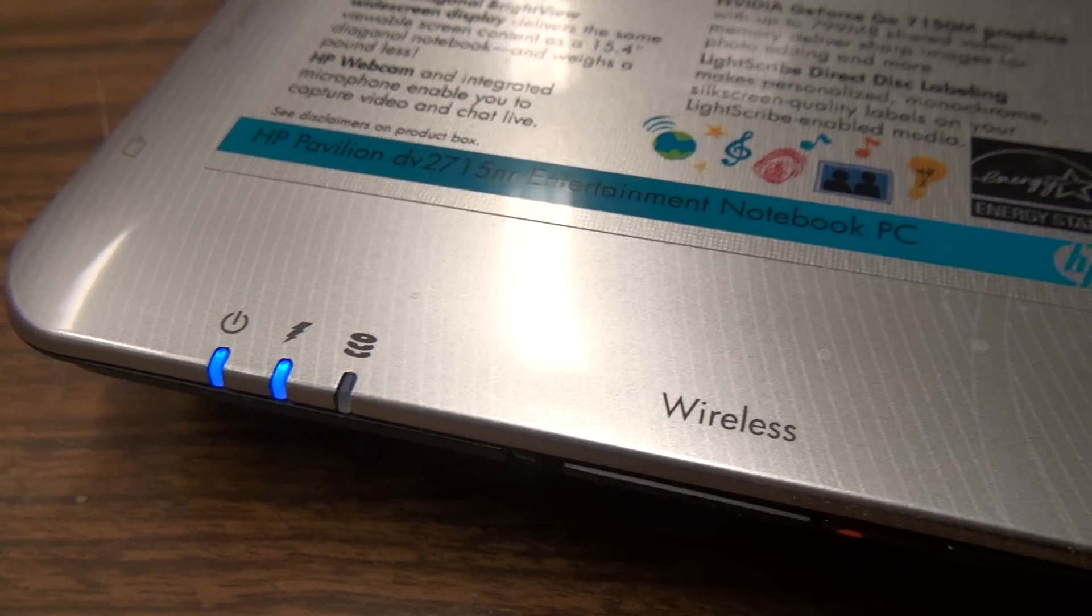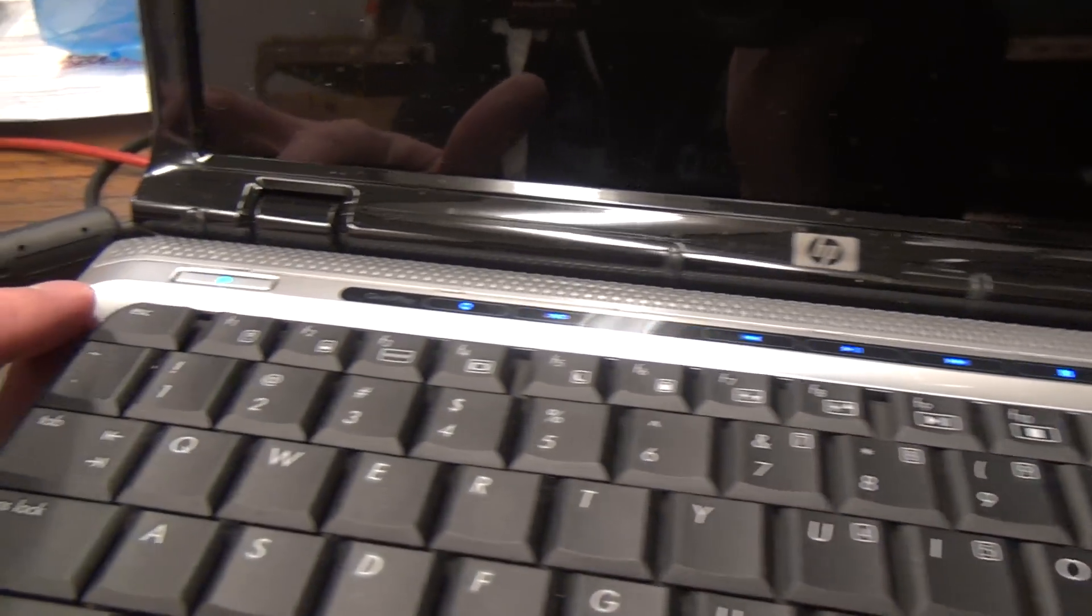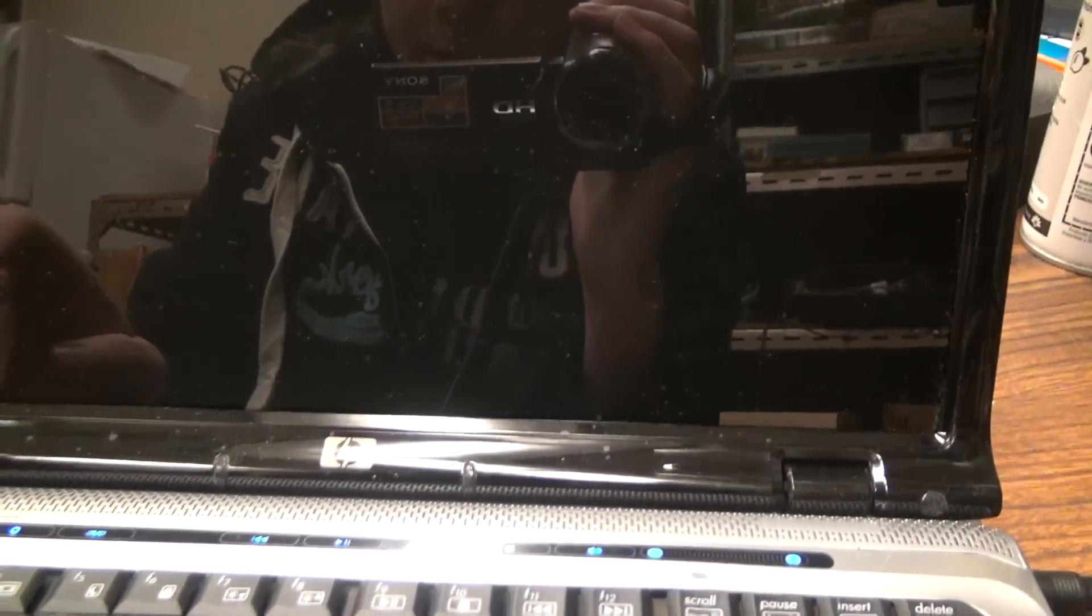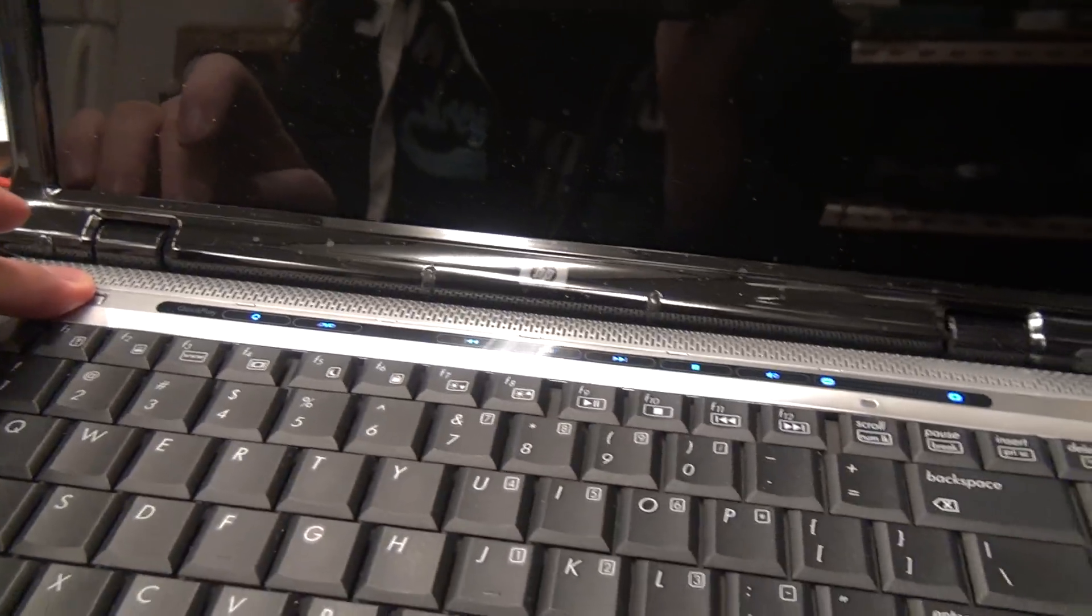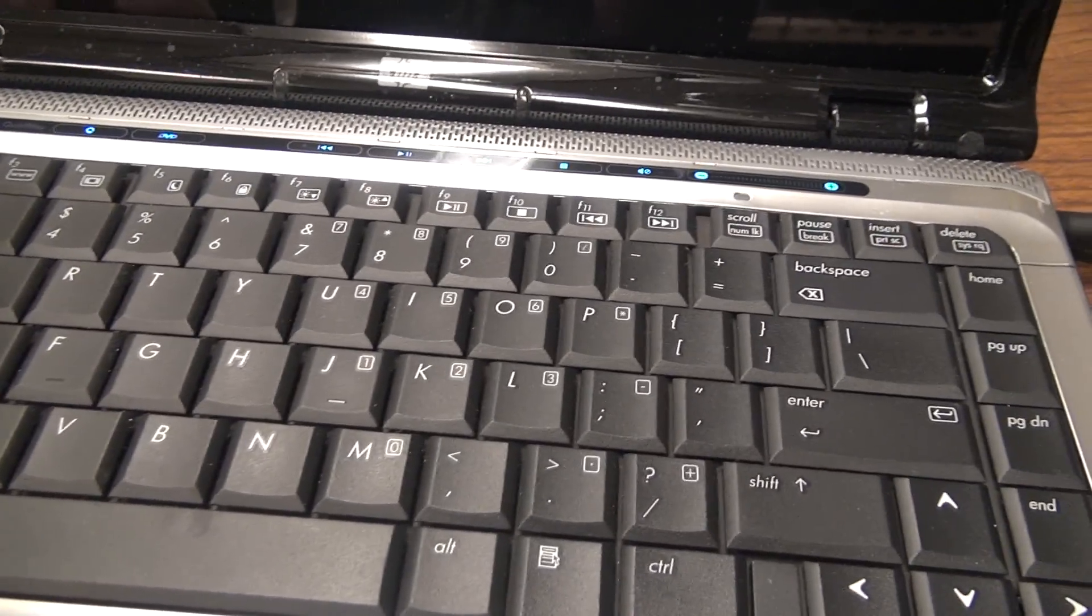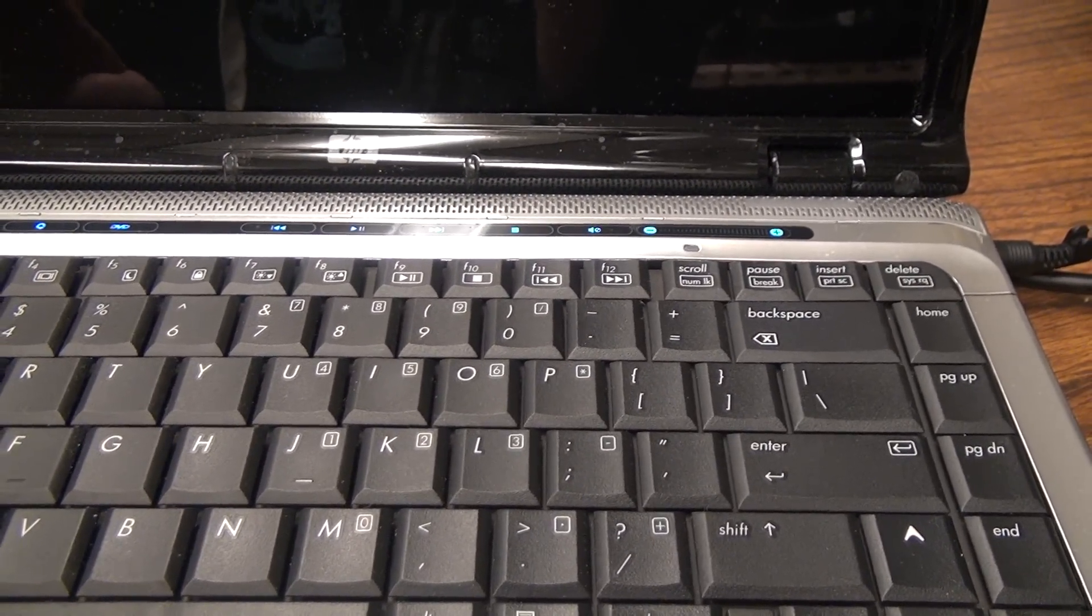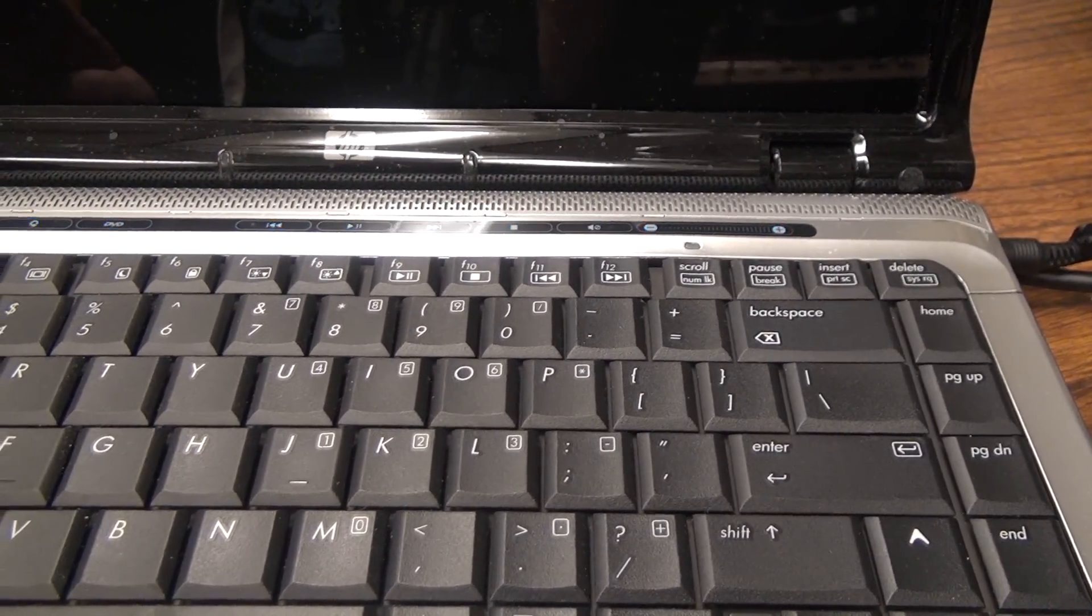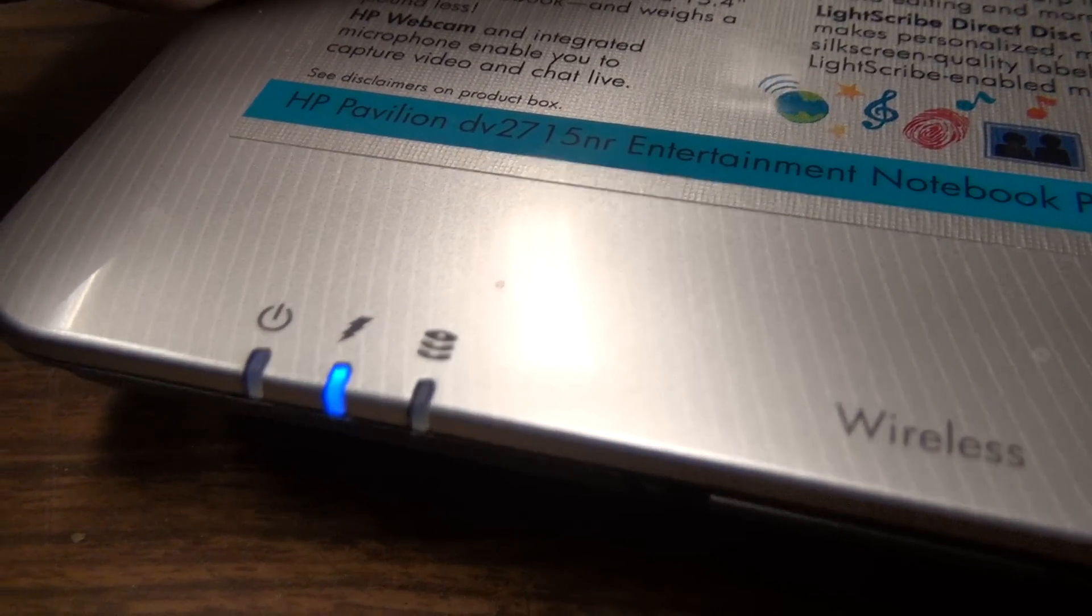I tried holding down multiple F keys to see if I can get to a boot order or the menu, but nothing. So I'll do one more power down, and this time I'll show the hard drive.